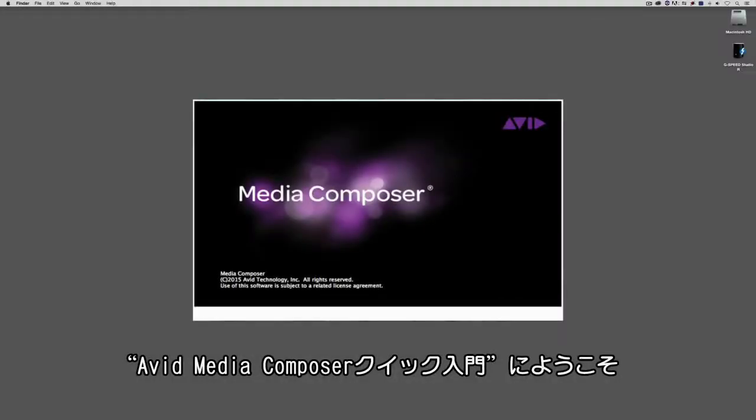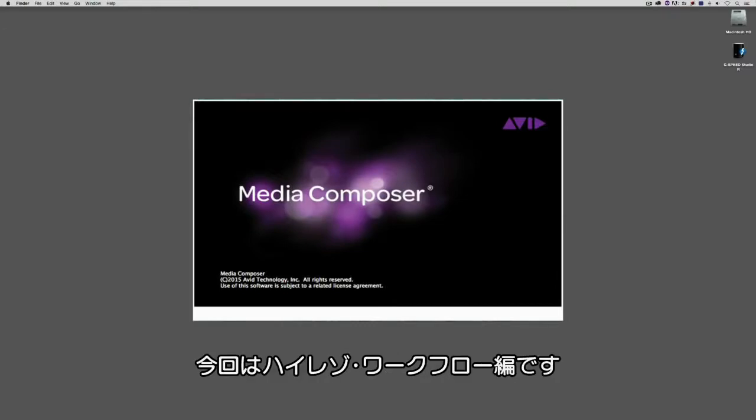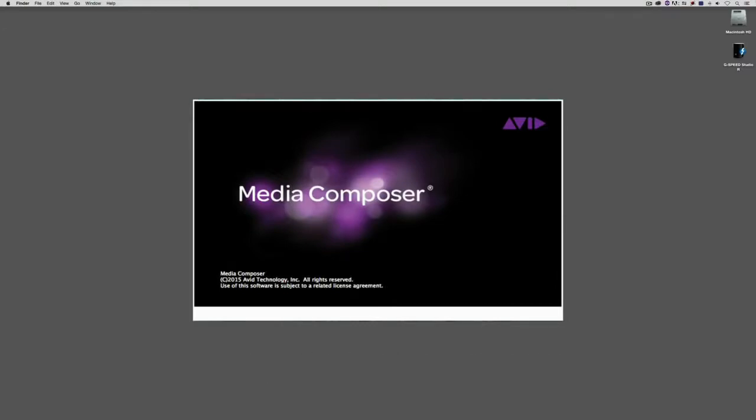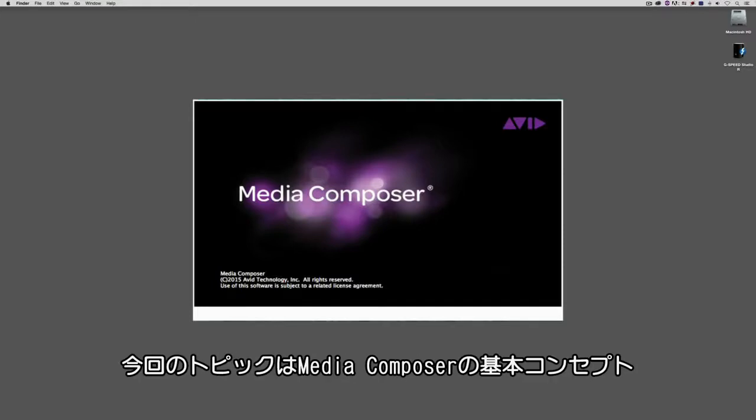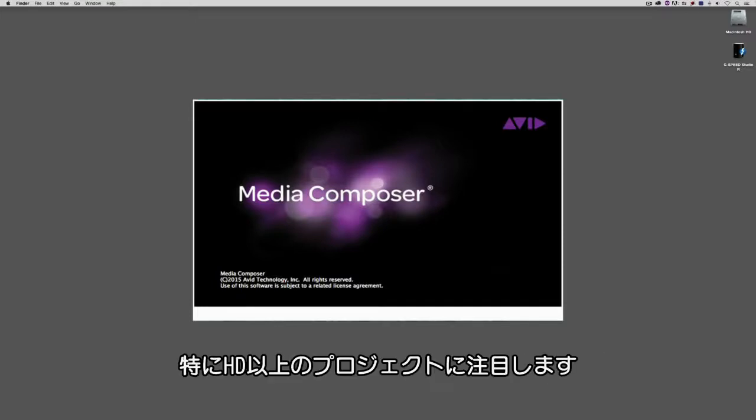Hello everyone, and welcome to this new tutorial series, Get Started Fast with Media Composer for Hi-Res Workflows. My name is Kevin P. McAuliffe, and in this first lesson we're going to discuss some basic concepts of Media Composer with the focus really being on larger-than-HD projects.